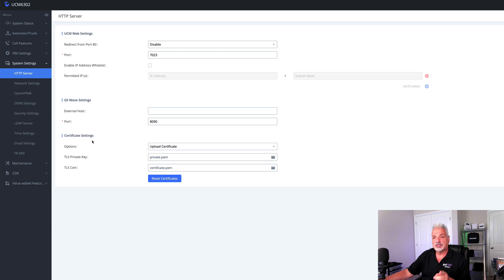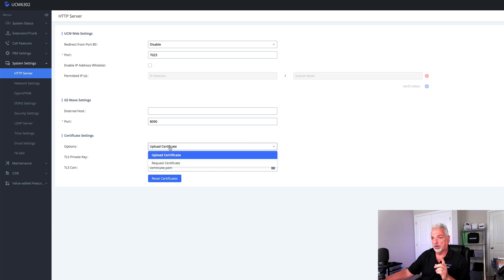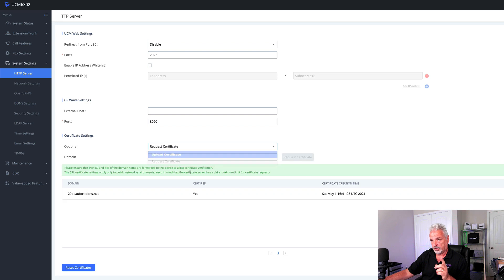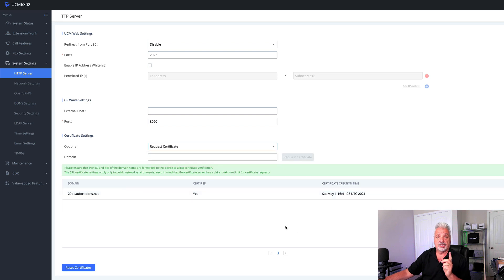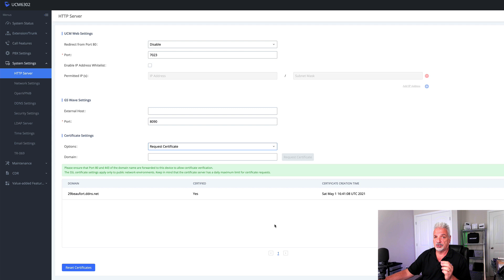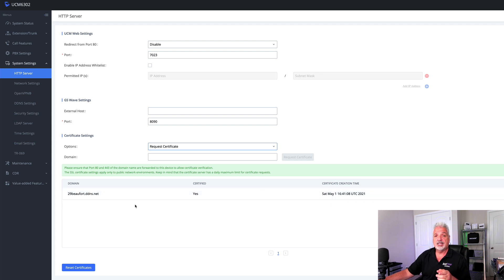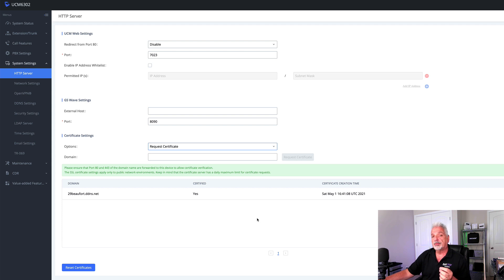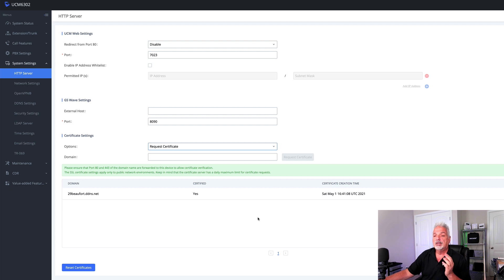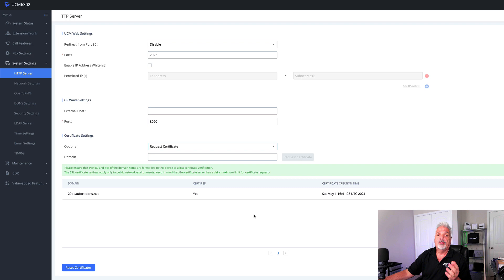Looking down at the certificate settings, one of the other things I did was request the certificate from Let's Encrypt. Now it's built right into the UCM. So there's really no excuse not to do this. I'm using DDNS, which works just fine. The only thing you have to do is remember to open up ports 80 and 443 on your router or firewall, just to allow the certificate to be issued. Once it's issued, then you can close down those ports.